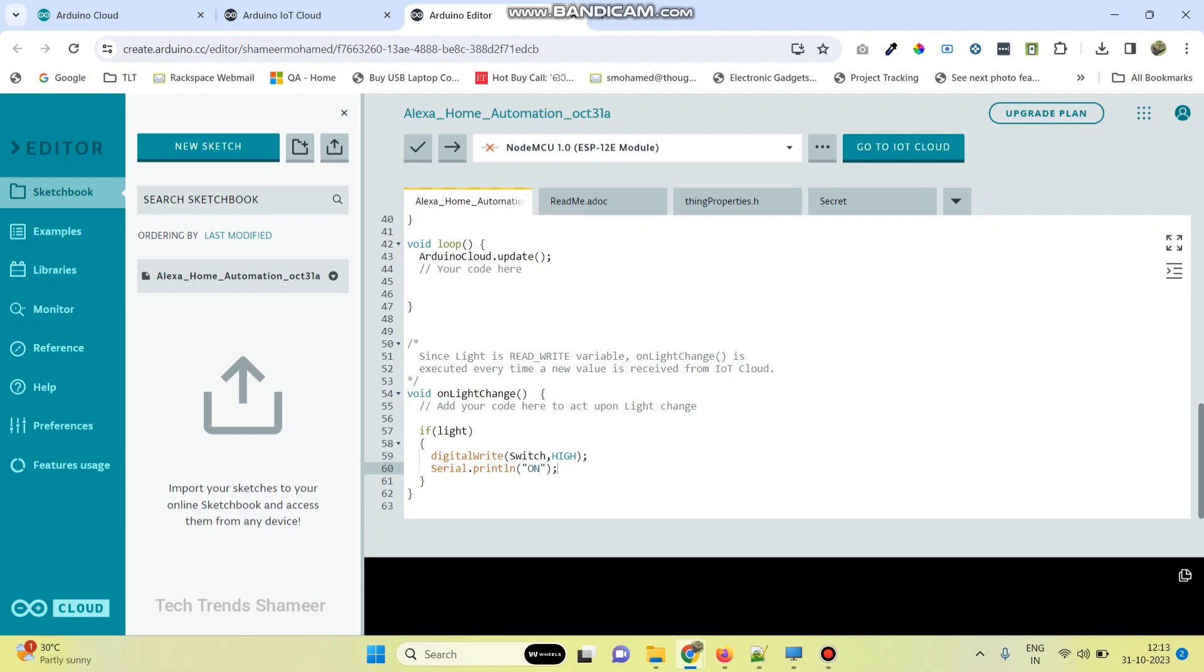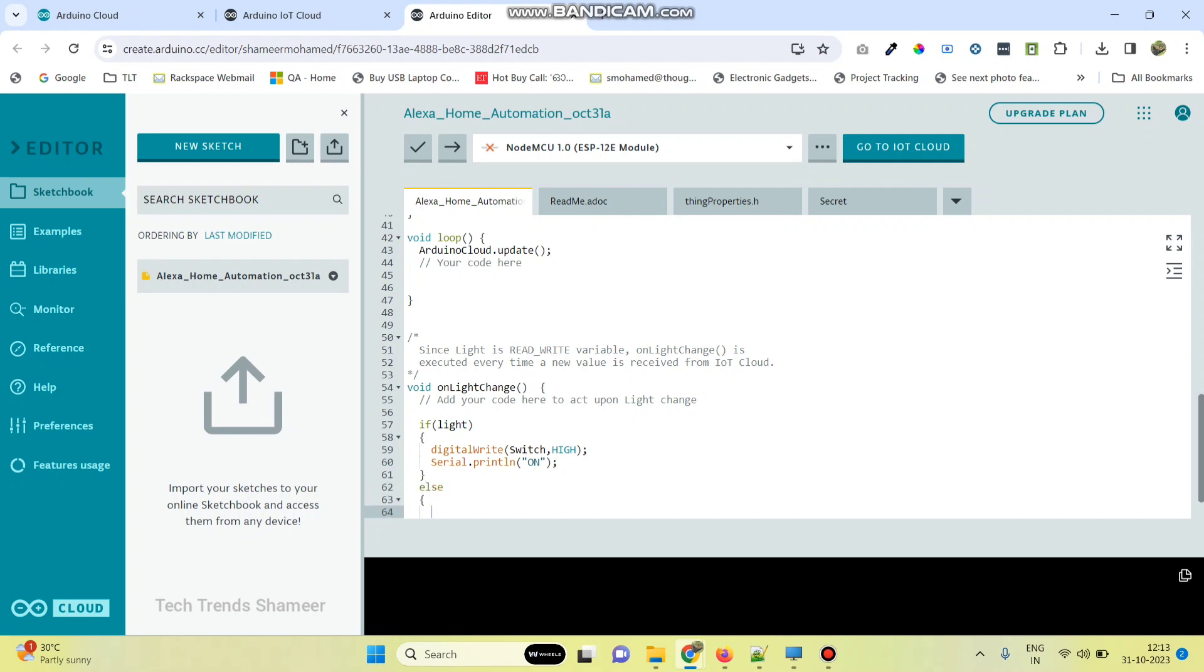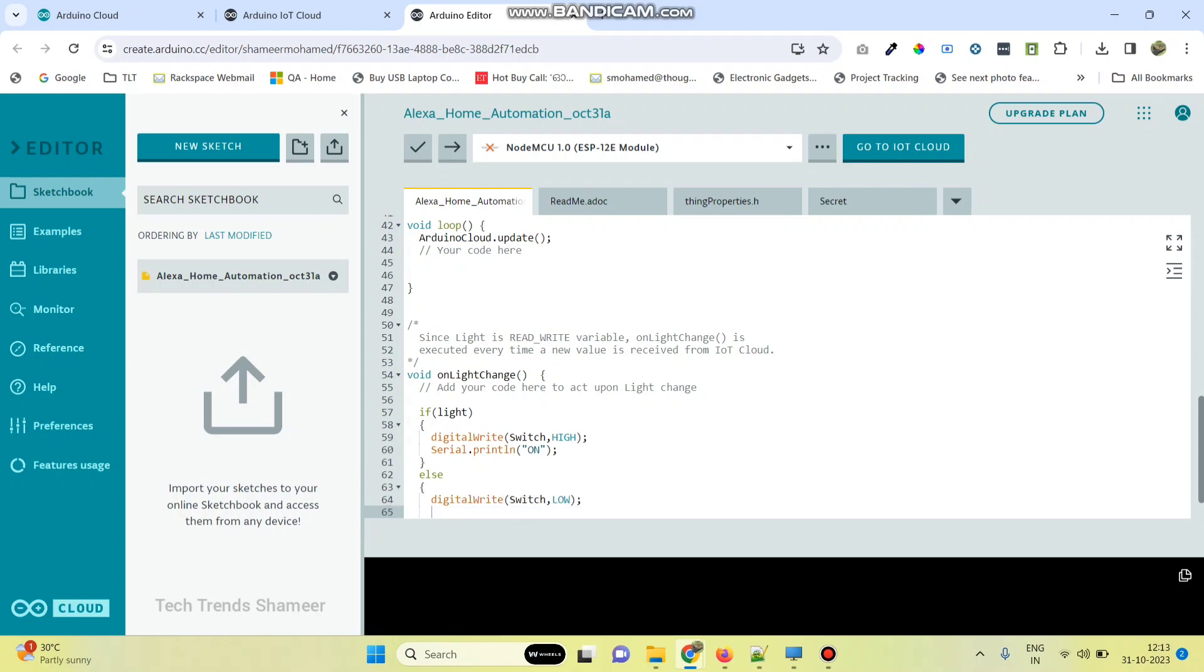In the else, we need to turn off: else, digital write, switch comma low. Here also print the output in the serial monitor: off.